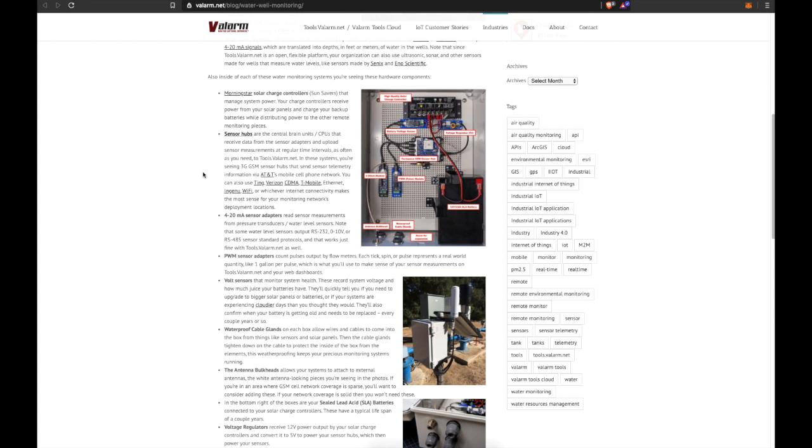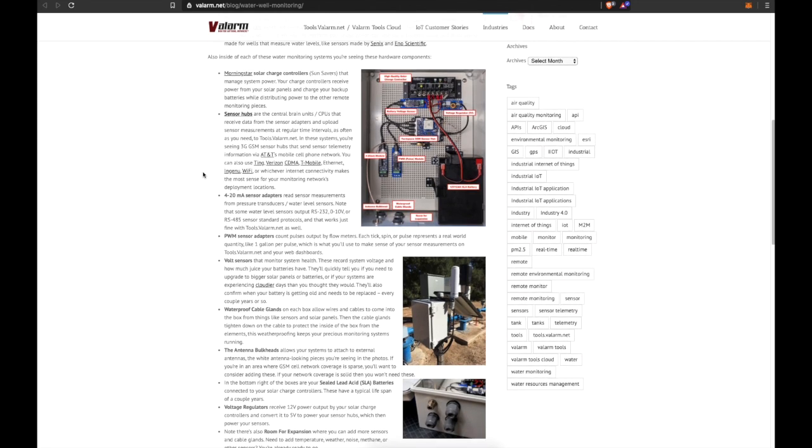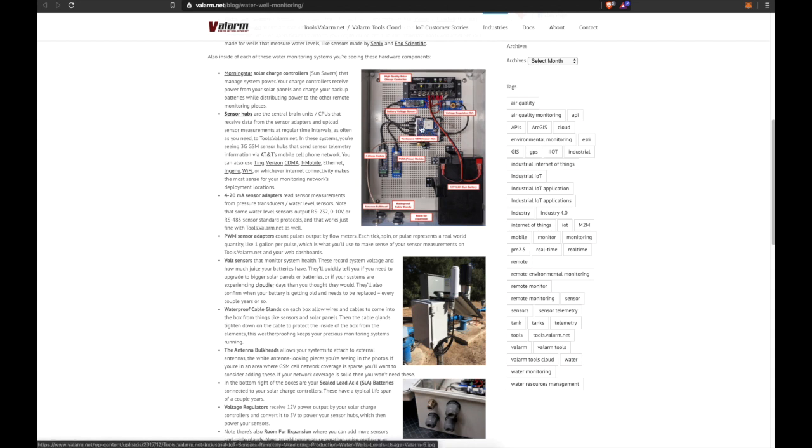And at the same time, charge controllers are distributing power to other remote monitoring pieces like what we have next up: your sensor hubs, which are the central brain units, CPUs, that receive data from all your different sensor adapters and upload sensor measurements at regular time intervals as often as you need.